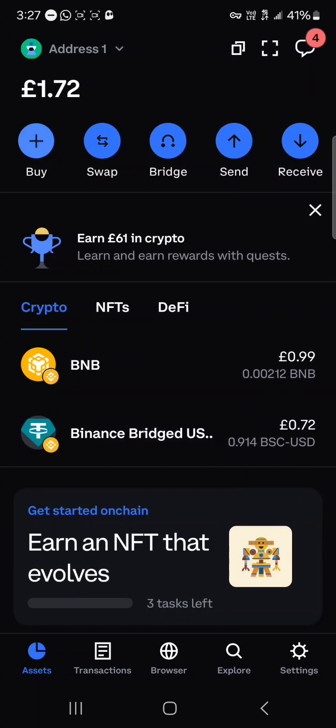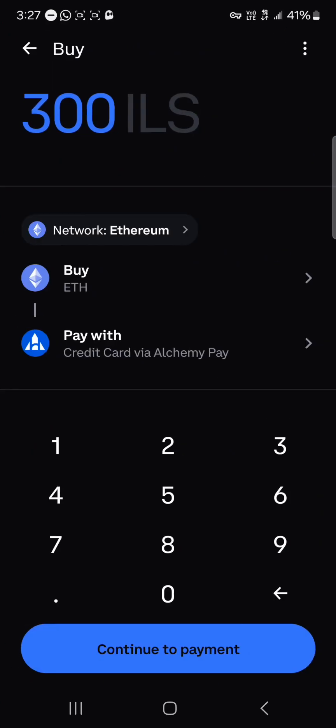If you do not, click on the buy icon to buy some BNB tokens via Alchemy Pay. Alchemy Pay is a third-party provider for the Coinbase wallet. They help in buying tokens via your Mastercard, credit card, or bank transfer, so you could easily get your tokens with the Alchemy Pay option.